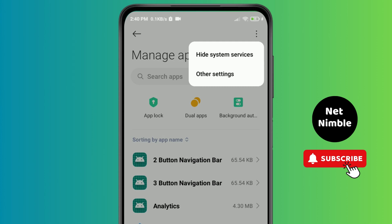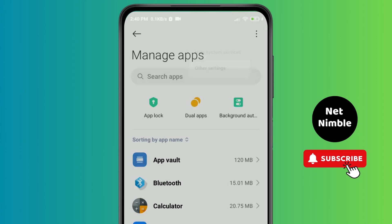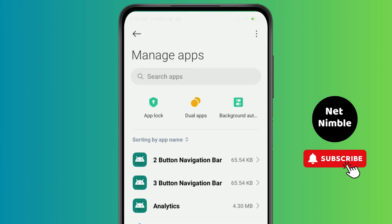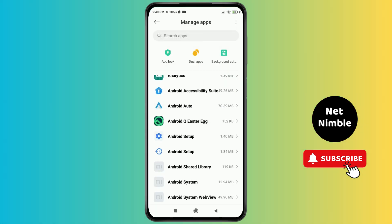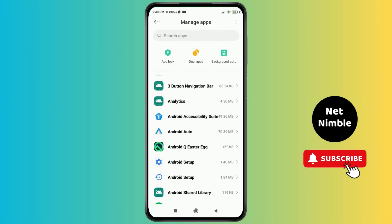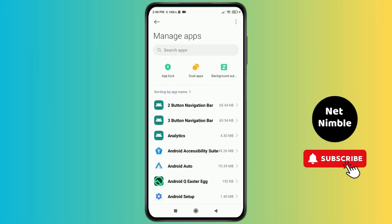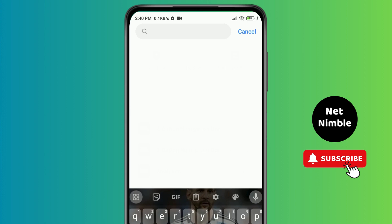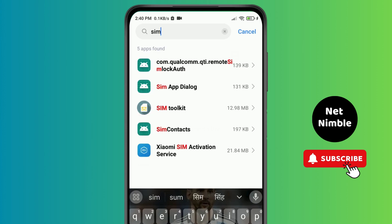tap on Hide System Services, and again tap on Show All Apps. If it is already on Show All Apps then there is nothing you need to do. Now what you should do is type here 'sim activation'.